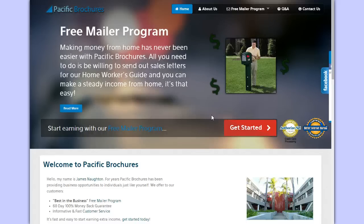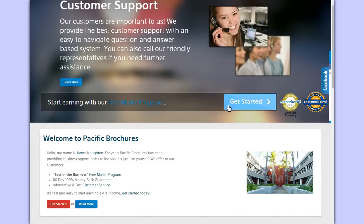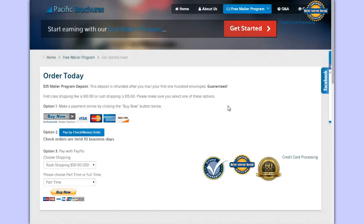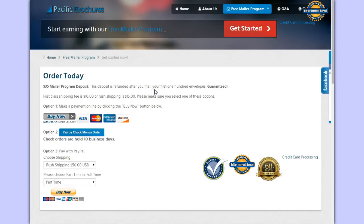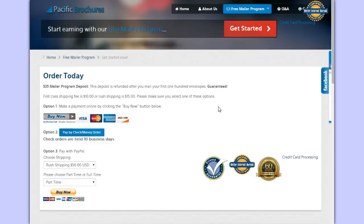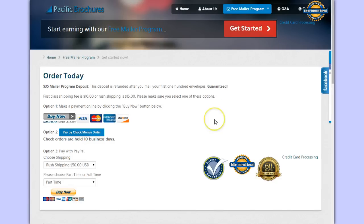If you click Get Started and you want to sign up with them, then there is a $35 mailer program deposit. But it says you're going to receive that money refunded back to you after you mail out the first 100 envelopes. They guarantee you're going to get that money refunded back, but what they don't tell you is that even though they claim to give you the money back, if you call them and say 'I haven't received any envelopes yet, I'm still waiting to get them to stuff them,' then they're going to stall you until that 60 days. You're never going to get any envelopes to mail out anyway, and so you're not going to get this money back.